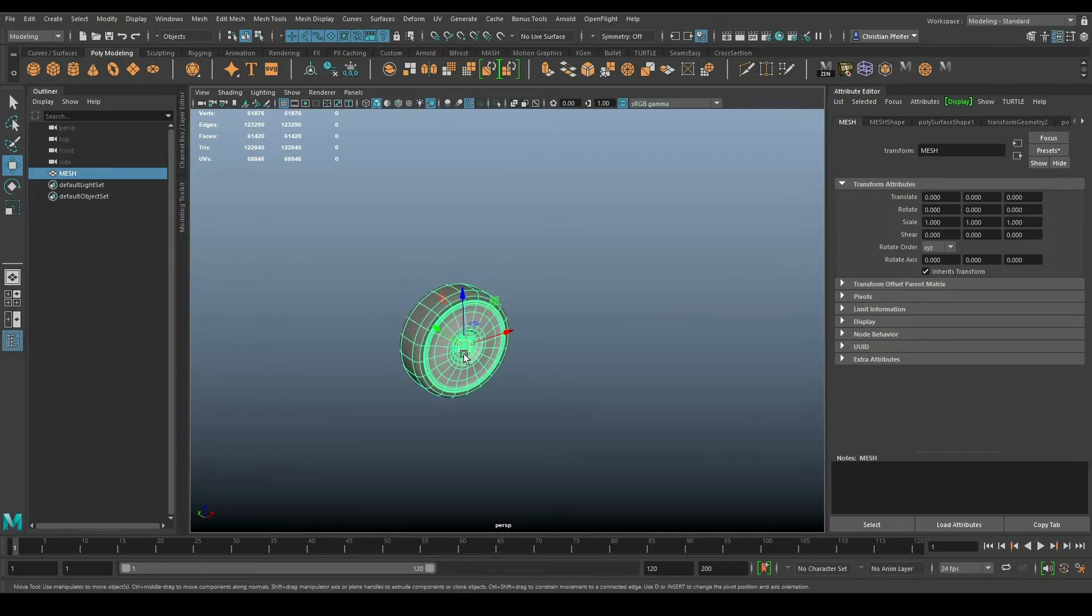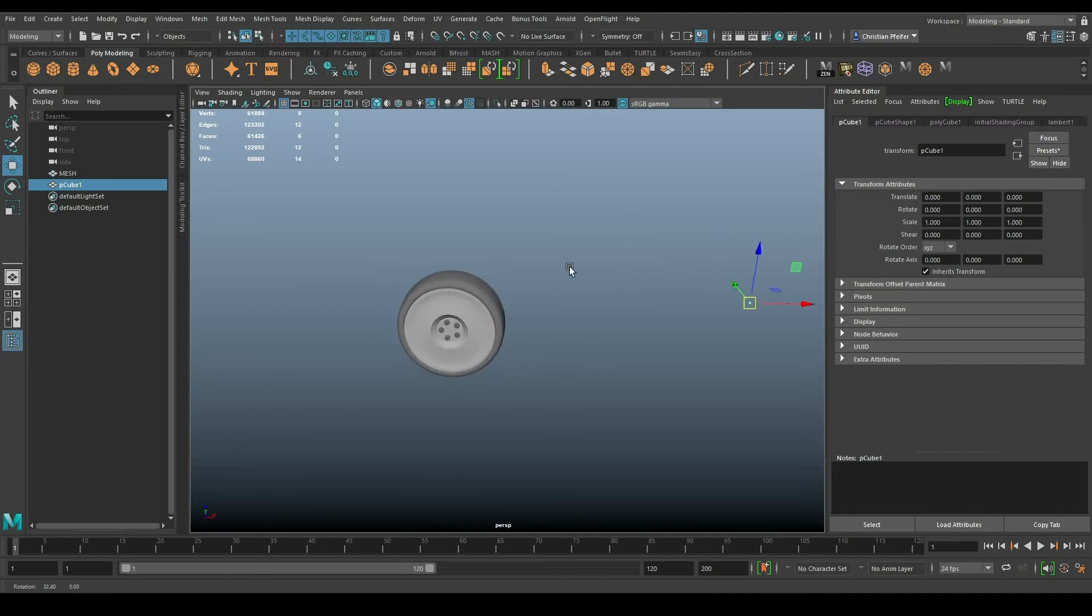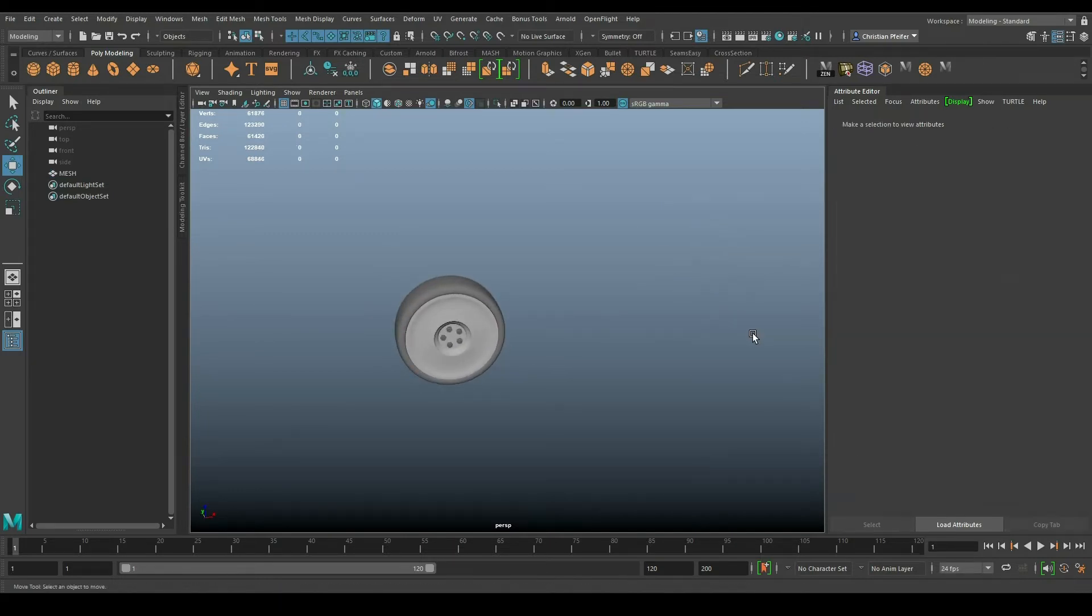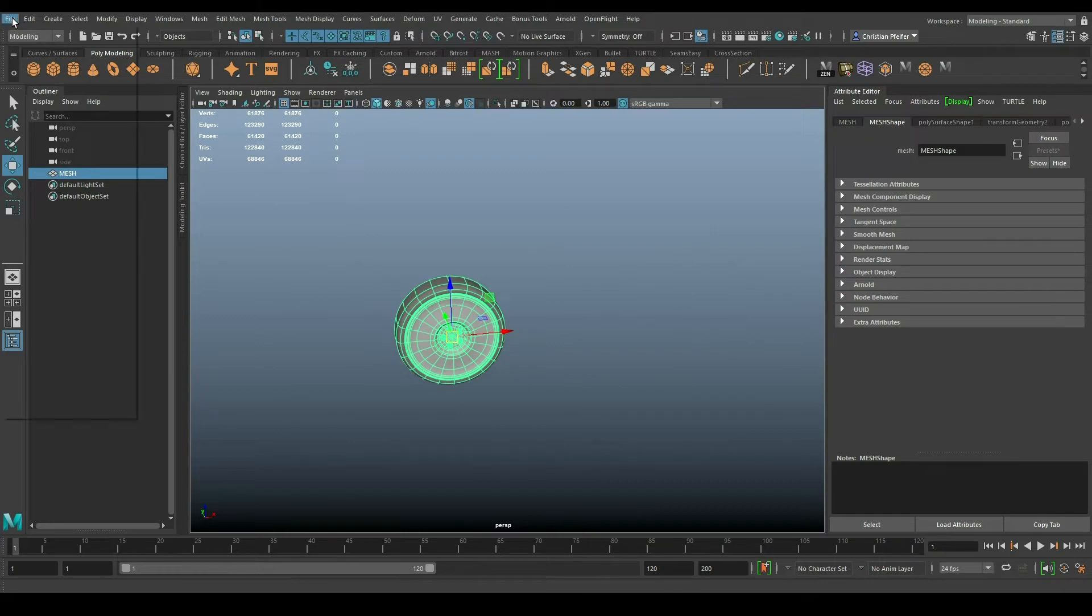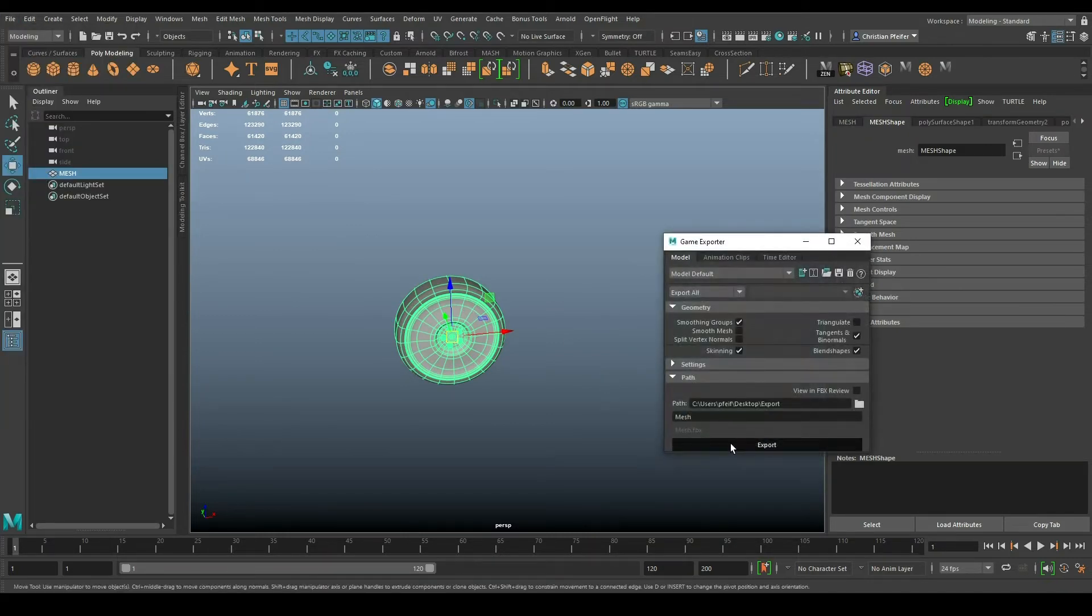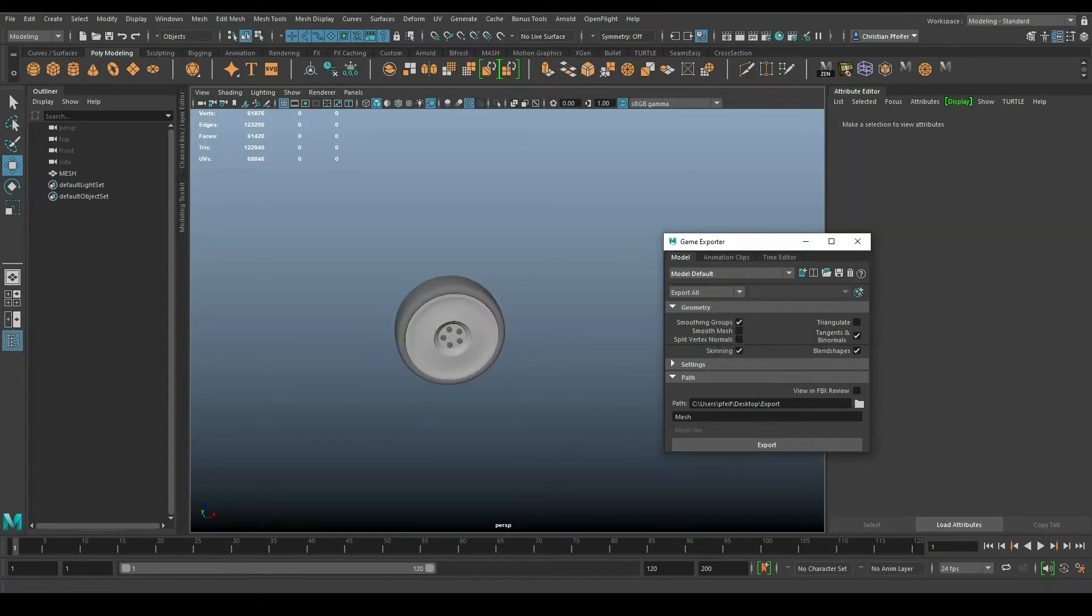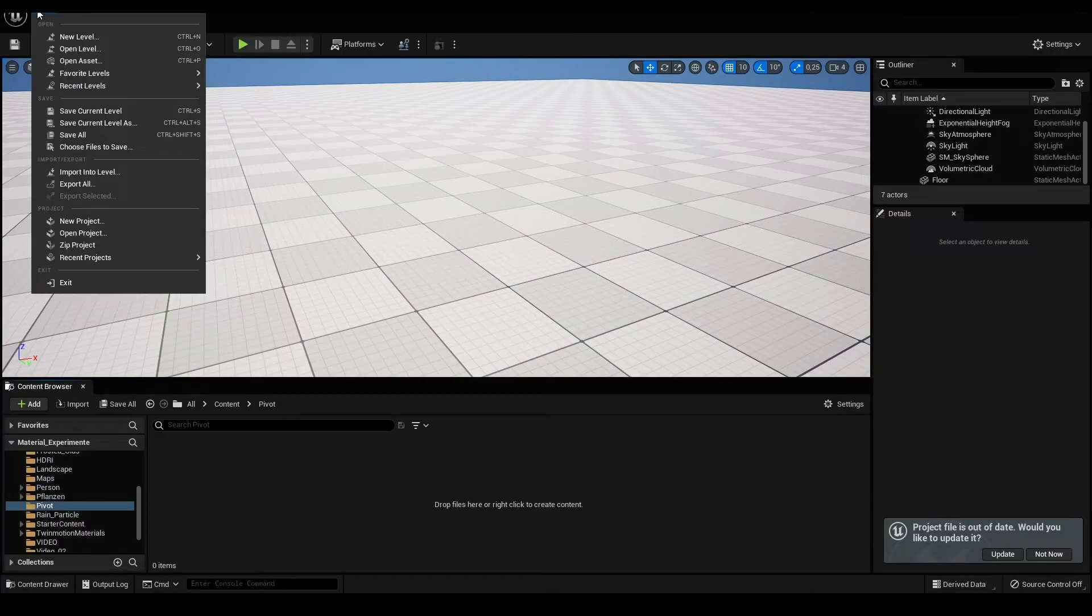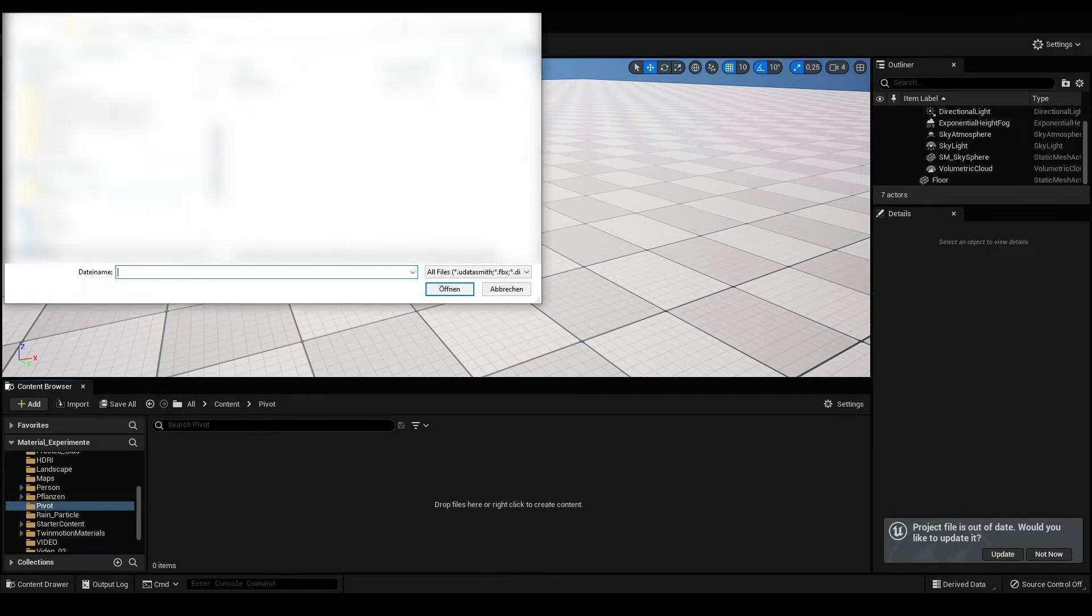In Unreal, I import into level imported folder. I choose this one. We don't go into the detail, it's fine. Now the object, if I click at my wheel, is centered in the world. So that's a problem.